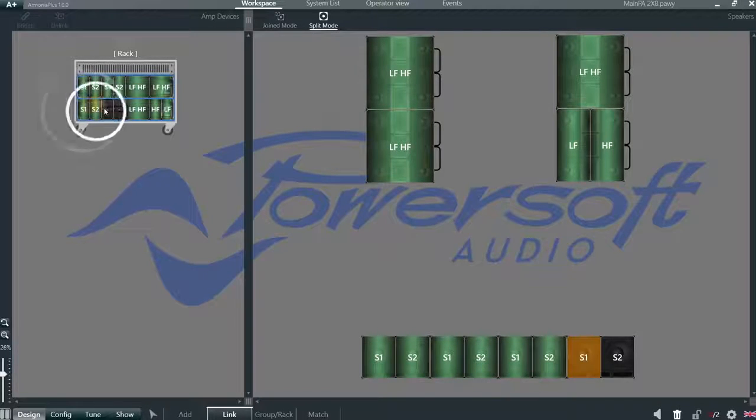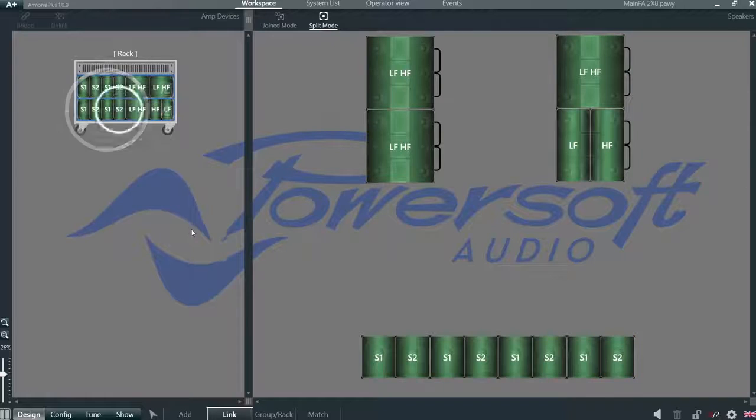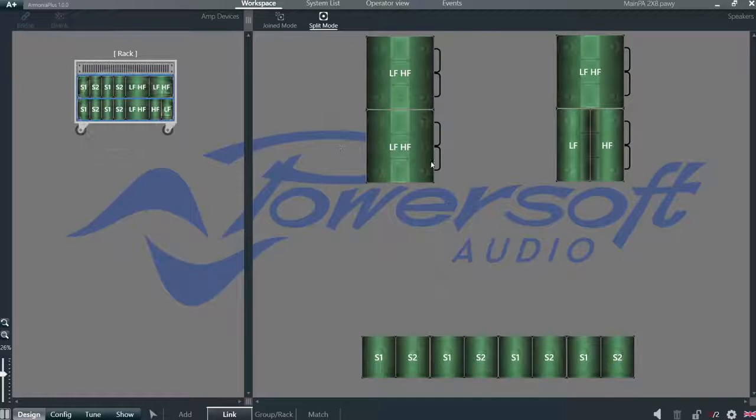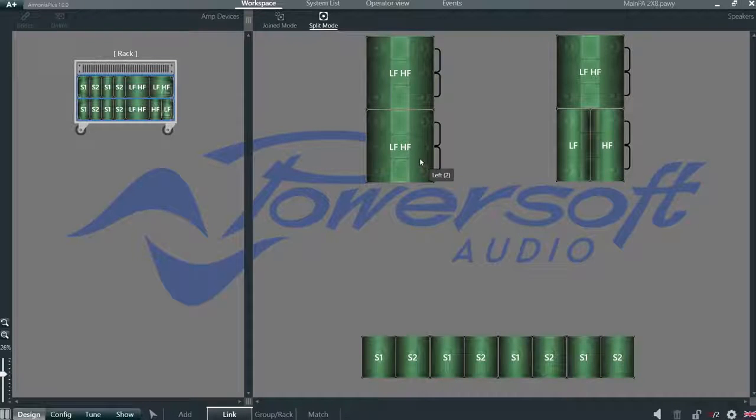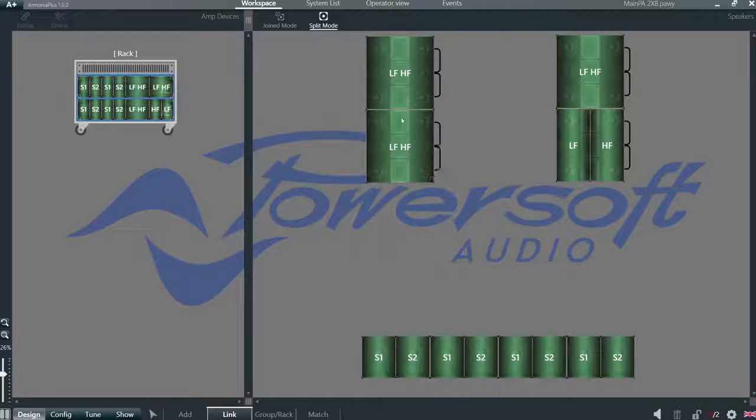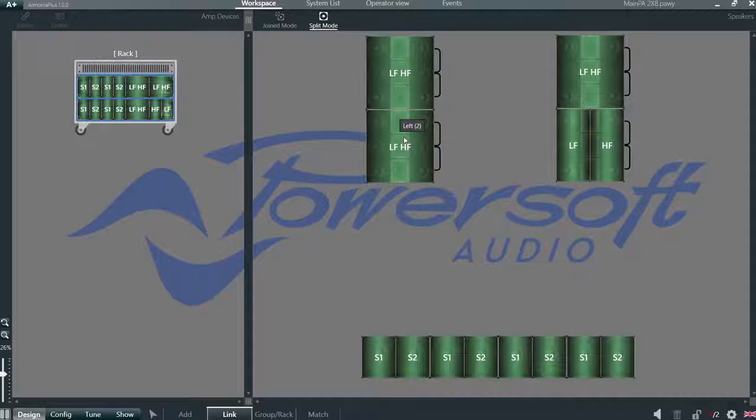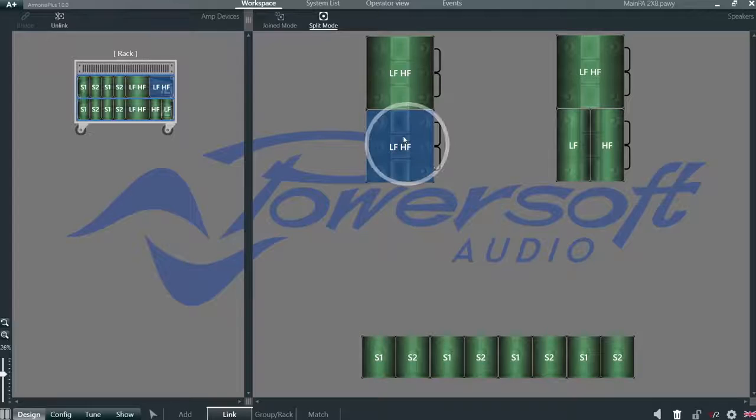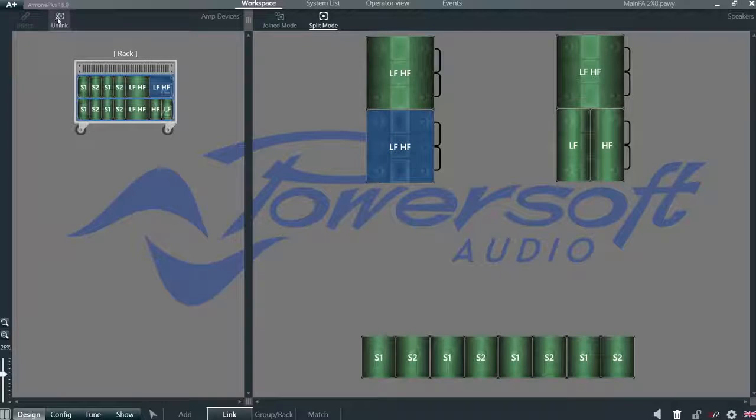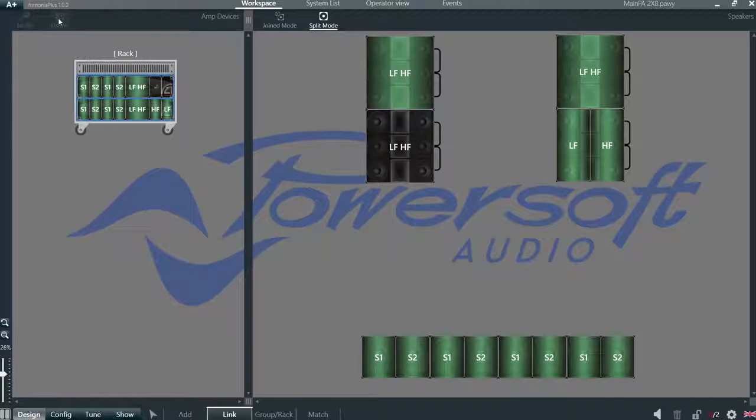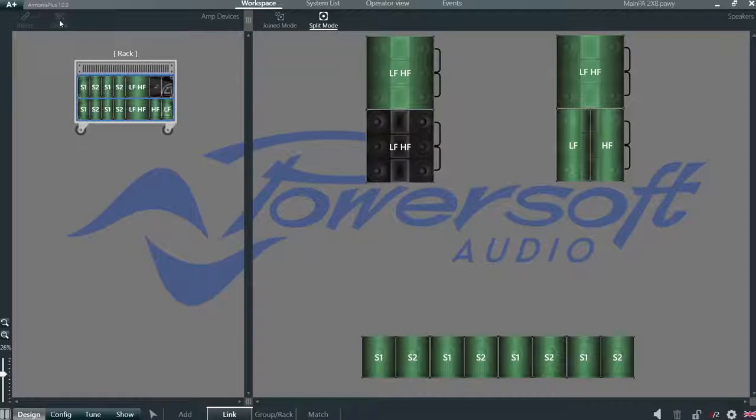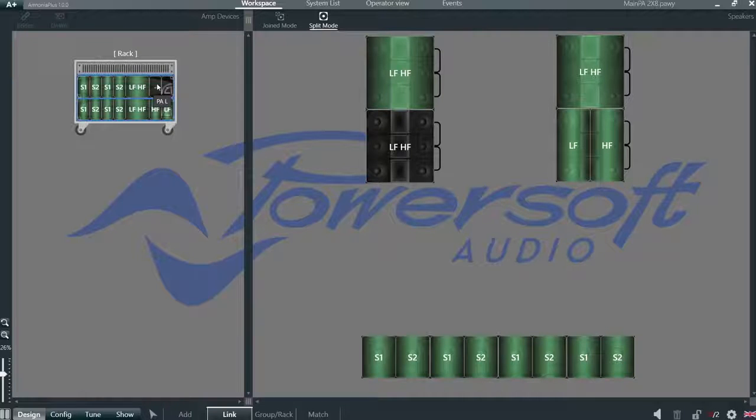In case we got the configuration wrong, we can select any of the speakers and click unlink. Now all the parameters of the speaker preset are gone from the output of these two channels of the amplifier.